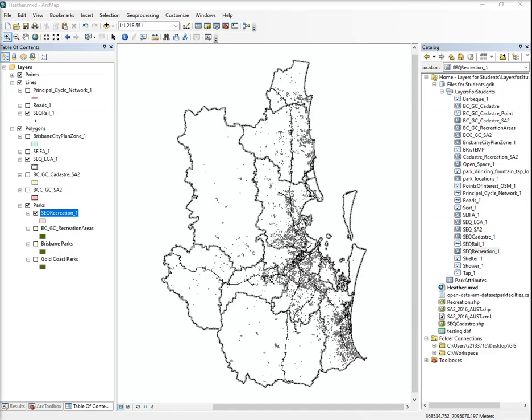Now this next one is useful for your assignment. Obviously all of them are. What I want to do is you can use any of these parks layers. That's one I've created. I'm going to show you how I created it right now.